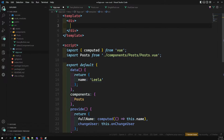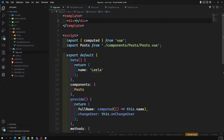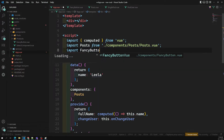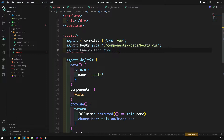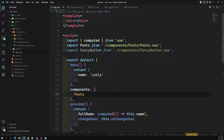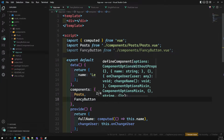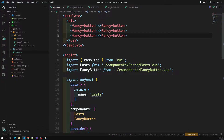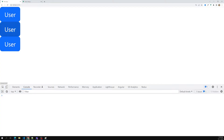Now let's go back and import the FancyButton component from the components folder. I'll import FancyButton and use it — three FancyButton tags. Let's see the output. We are able to see three buttons coming, but they all show 'user user user', so we need to pass different names.